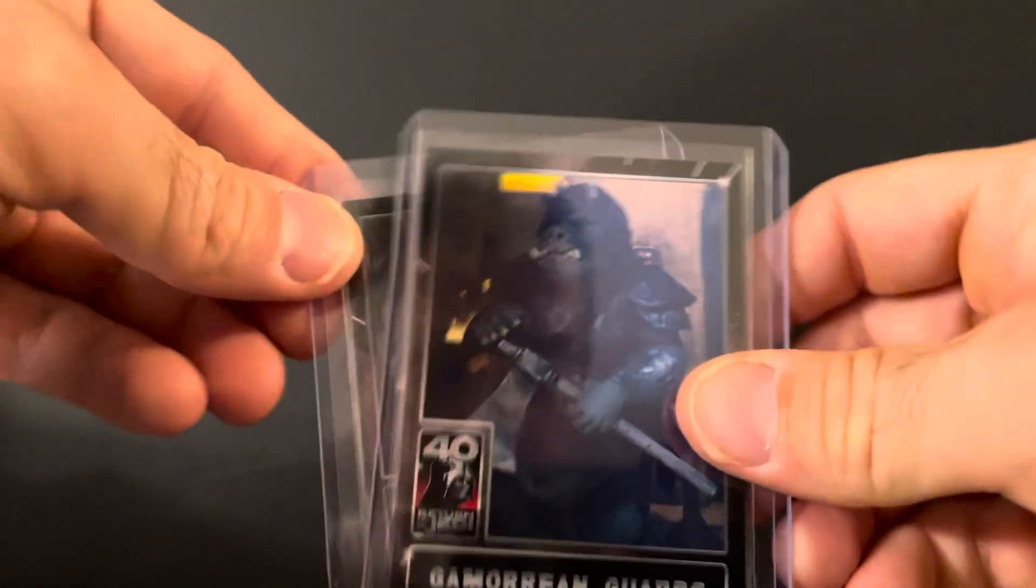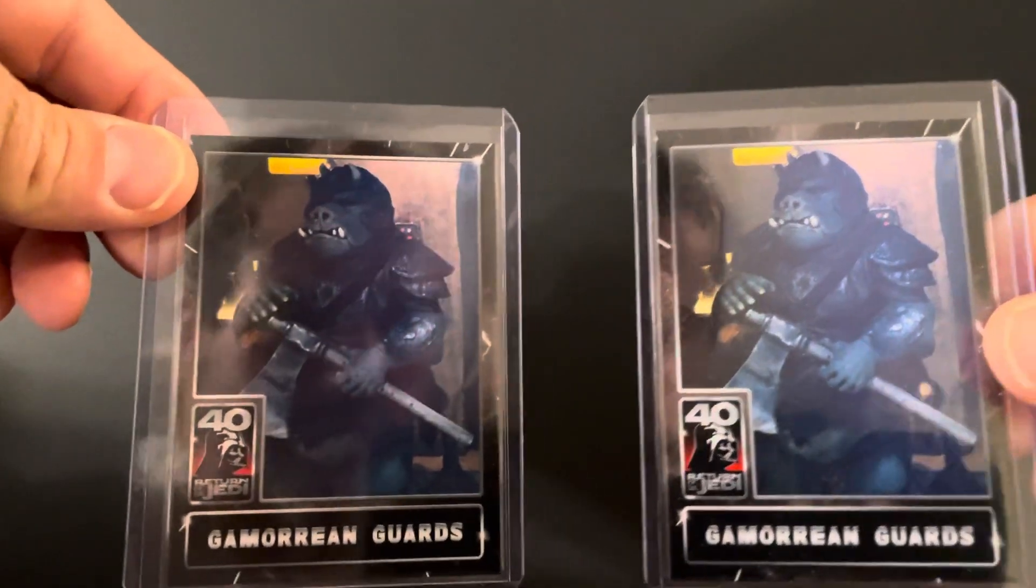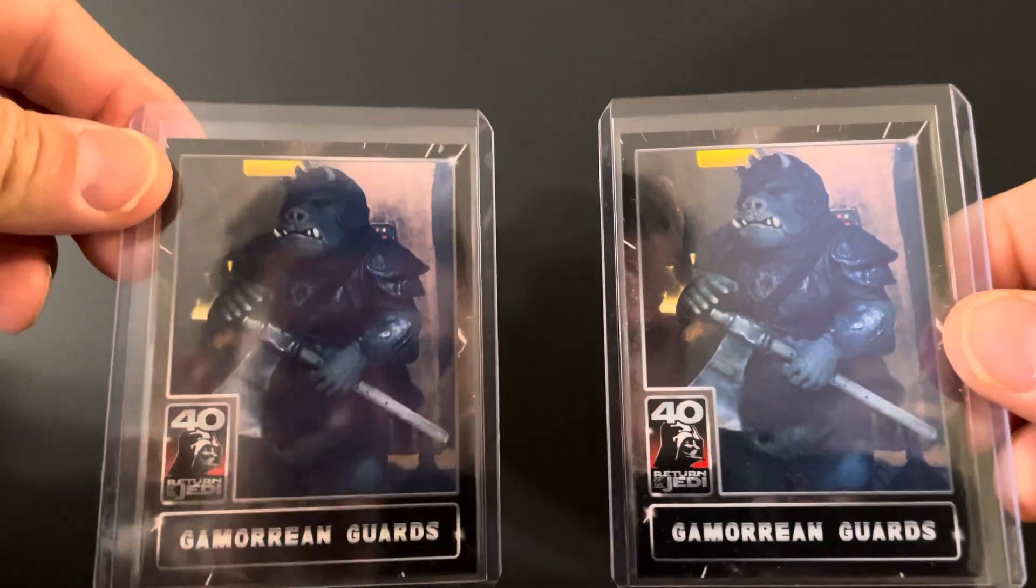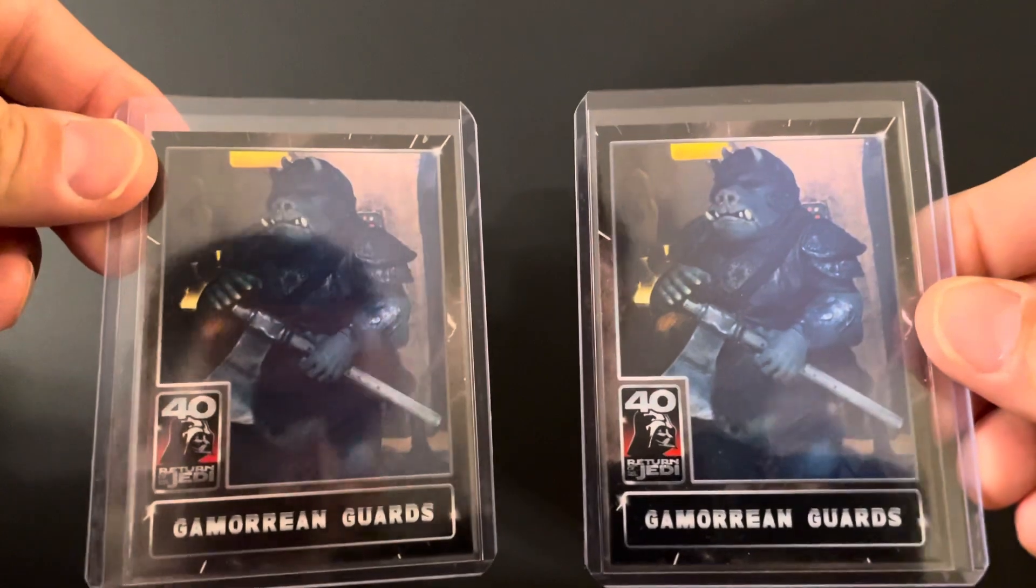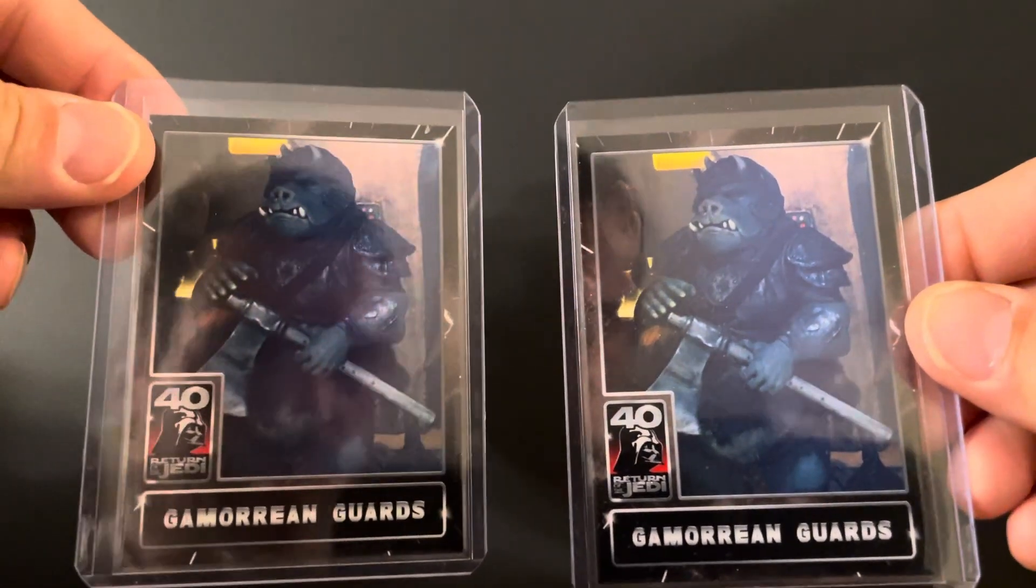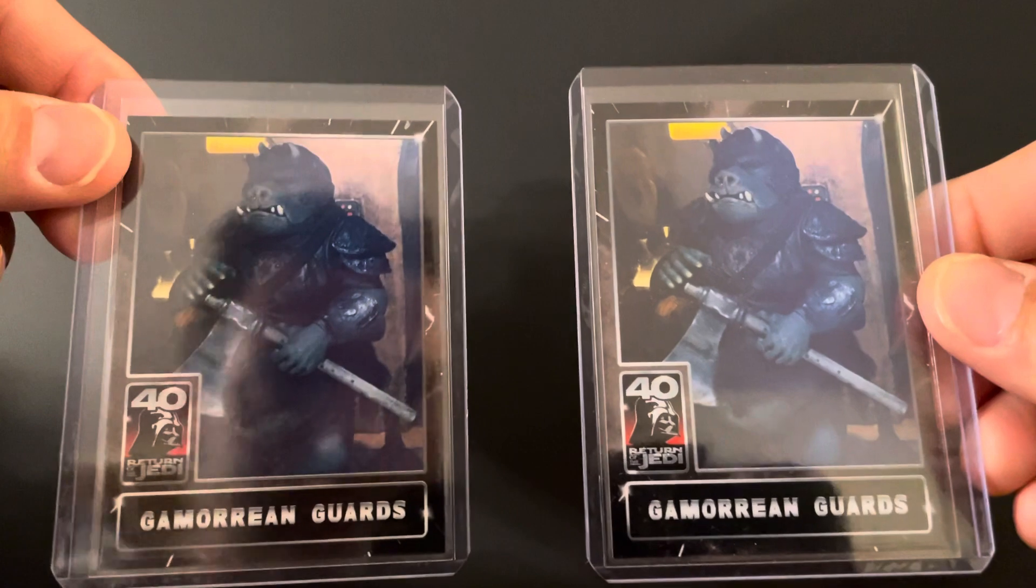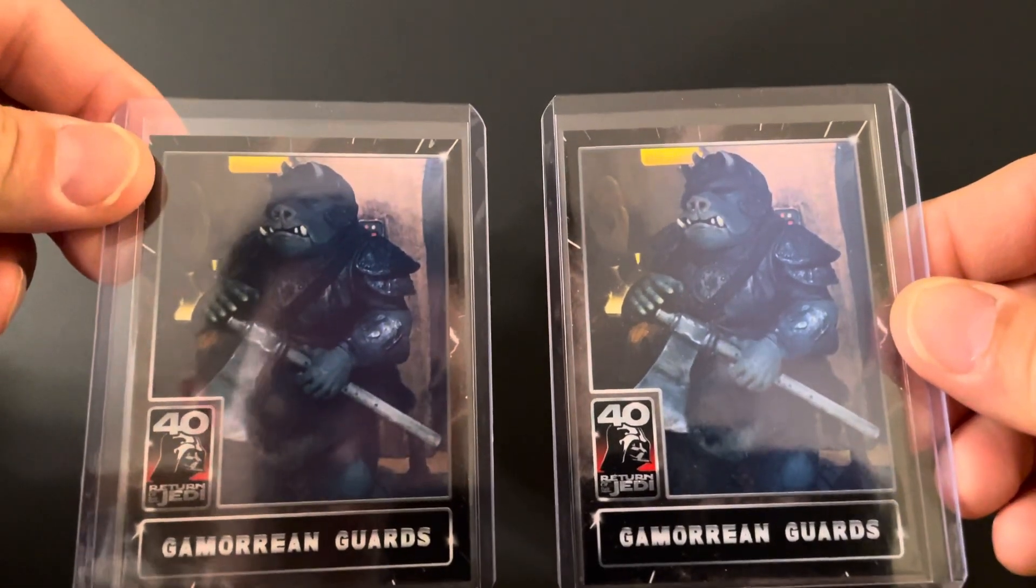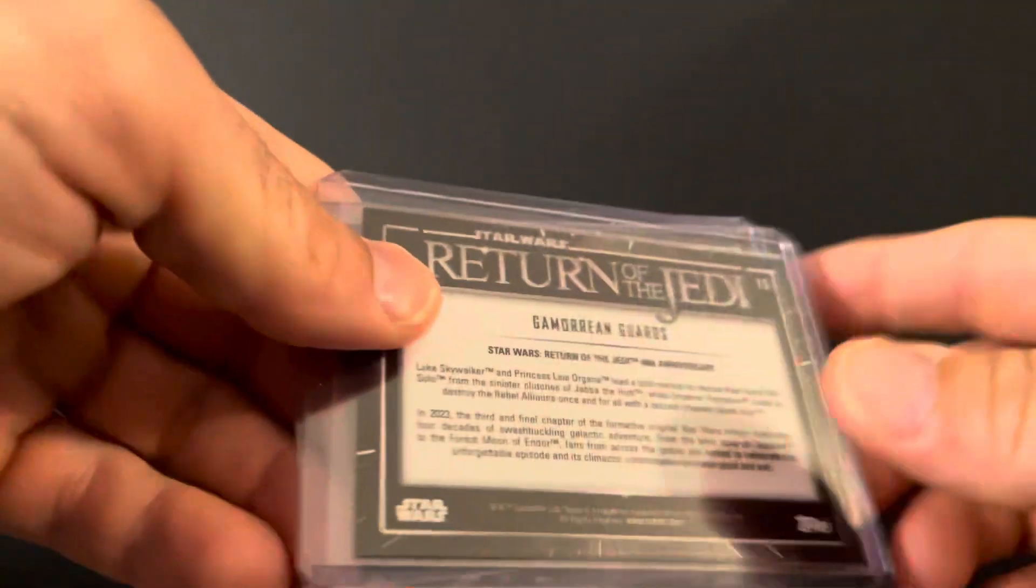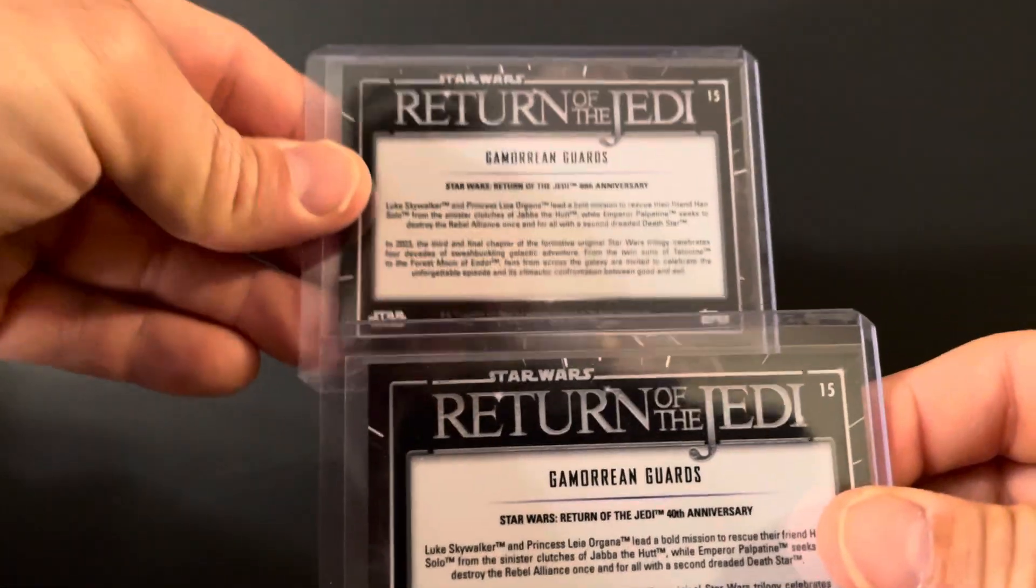Going to be a little bit of Star Wars, some wrestling, finish off with baseball. Star Wars, they're doing the 40 years Return of the Jedi, the first movie I've ever seen in theaters. And we picked up two of the Gamorrean guards. This is my favorite Star Wars character of all time. I have no rhyme or reason why.